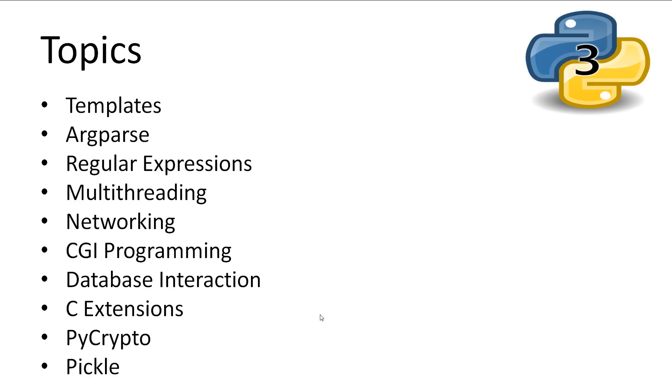The topics that this tutorial will be covering are Templates, Argparse, Regular Expressions, Multithreading, Networking, CGI Programming, Database Interaction, C Extensions, PyCrypto and Pickle, though additional tutorials may be added in the future.